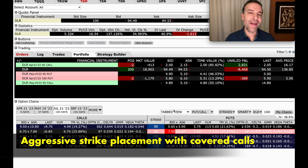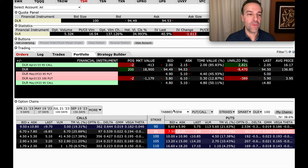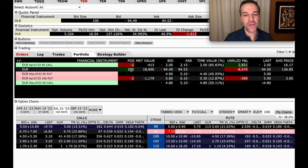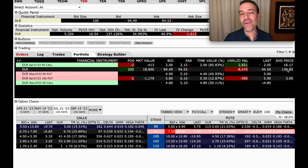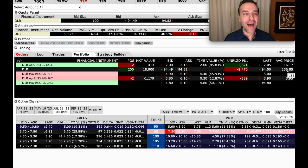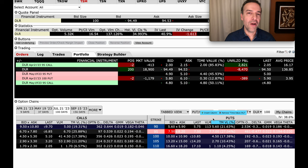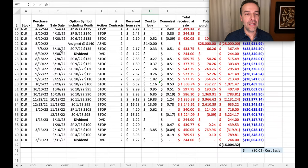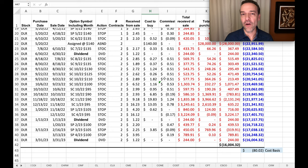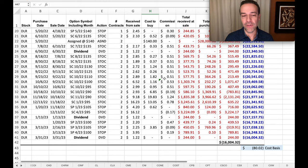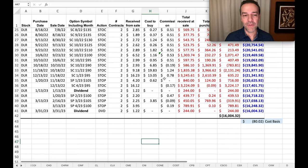Now let me show you why that's so powerful. So here you see that we were assigned 200 shares of DLR. We're assigned them at $136 per share. So a lot higher than the current $95 per share it's trading at. So what does our profit and loss look like on DLR?